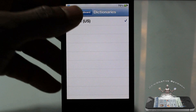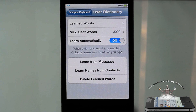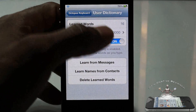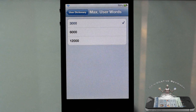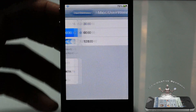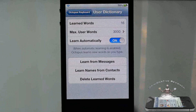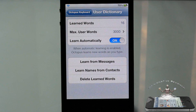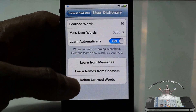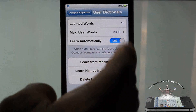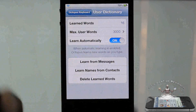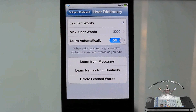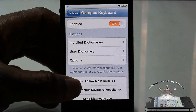You have a user dictionary which shows words you've entered. There's a maximum - right now it's set to 3,000, but you can put it to 6,000 or even 12,000. 'Opinionated' is already in there since I used it all day on my iPhone 4S. You can set it to learn automatically, learn from your messages, and learn names from your contacts, which is super awesome. You can also go ahead and delete your learned words to clear it out.